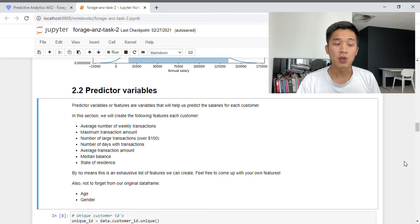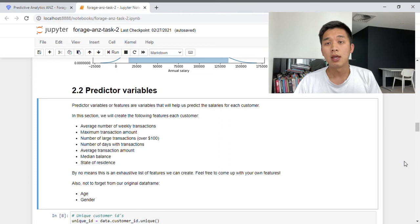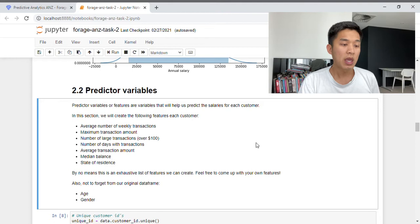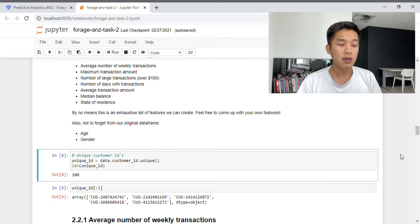Now that we have our target variable — the annual salary for each customer — we can move on to creating predictive variables, or features, that will help us predict the annual salary. In this section we will create the following features for each customer: average number of weekly transactions, maximum transaction amount, number of large transactions over $100, number of days with transactions, average transaction amount, median balance, state of residence, as well as age and gender from the original data frame.